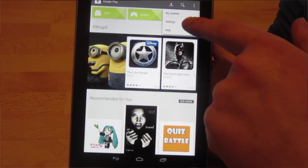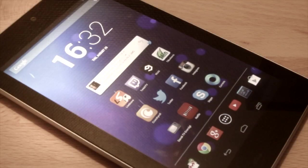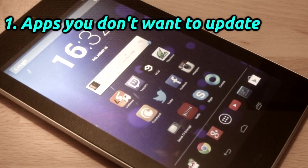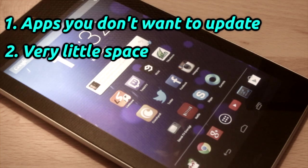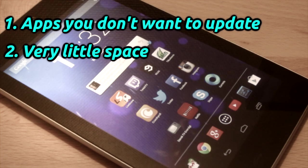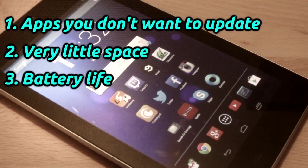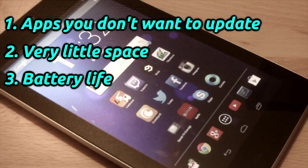Whoa whoa whoa wait a minute Stefan. Why would you actually want to do this? Well, first of all if you have apps you simply do not want to update, if you have very little space in your device and need to keep track of what you update. And it also helps with battery life to do it manually.